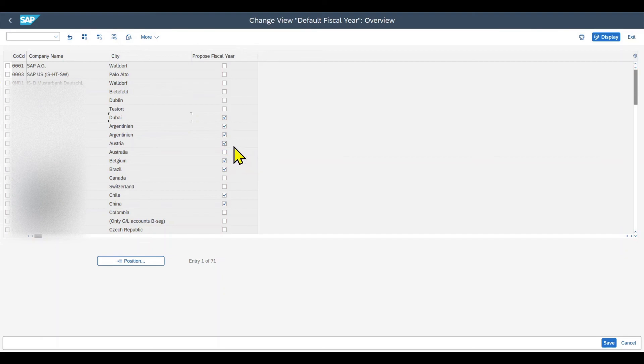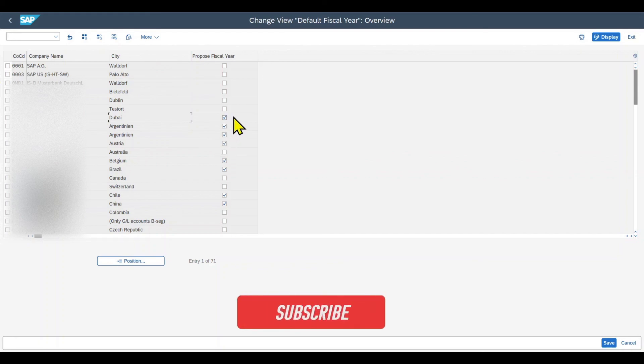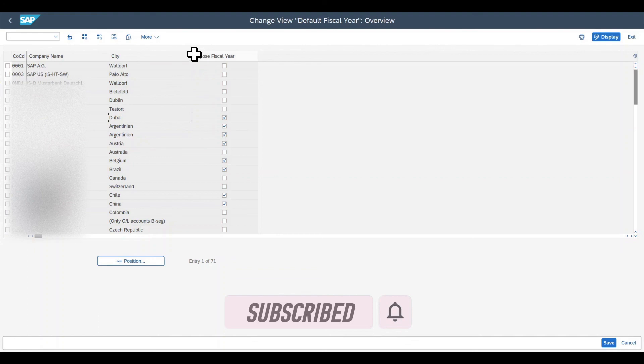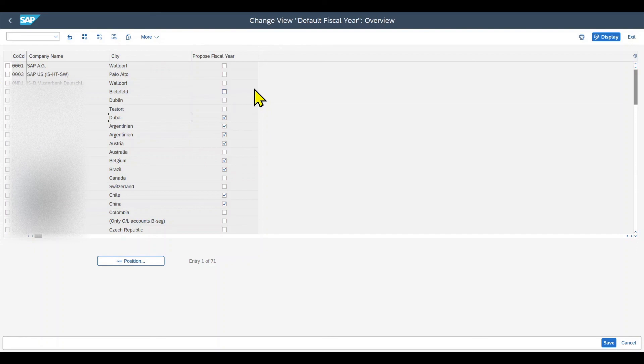So you know that for each and every document type, we assign a number range, and we can only use this feature, or we should only use this feature, if we have a document type where a year-dependent number range is assigned to. And you may ask yourself what kind of year the system takes, because we can't select the year over here. It will take the year that you as a user used in the most recent transaction you accessed.